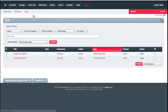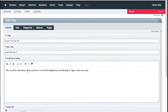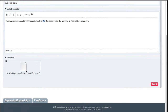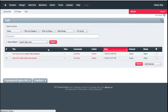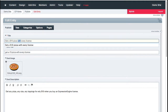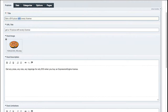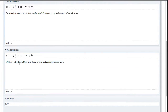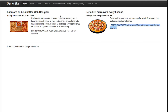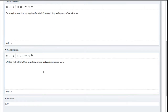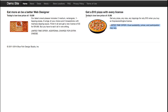If I go to edit and open an audio entry, I have a description and an audio file. Going into the deals entries, I have a title — this is the 'get a $10 pizza with every license' deal — along with an image, description, and deal limitations. Notice there's no formatting in the limitations field itself, but on the front end the limitations are italicized because I control the styling by embedding the custom fields individually in the HTML. The deal price shows as 'today's low, low price of $9.99' and gets placed right underneath the headline.